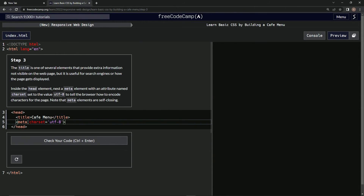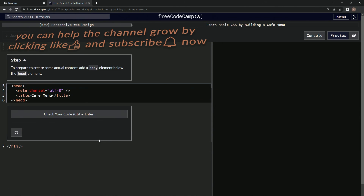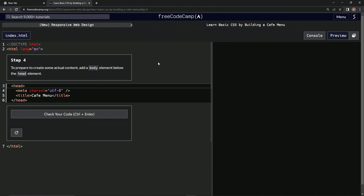All right, let's check it — there we go — and submit it. Now we're on step four, and we'll see you next time.